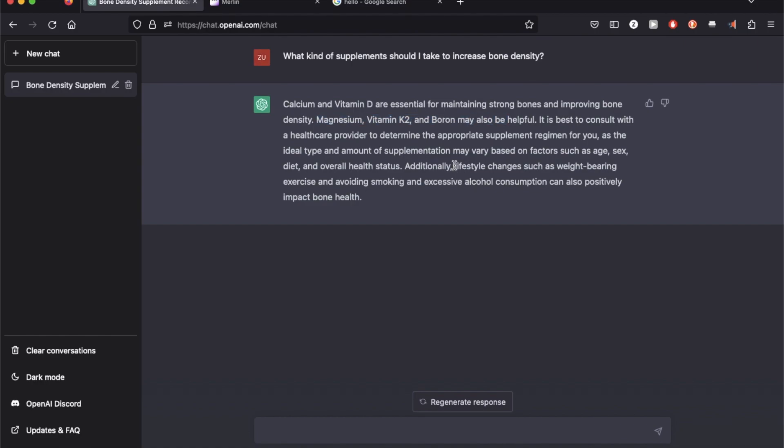It also tells me a couple of lifestyle changes such as weight training, avoiding smoking and excessive alcohol. Now I'm going to try the same query on Merlin.